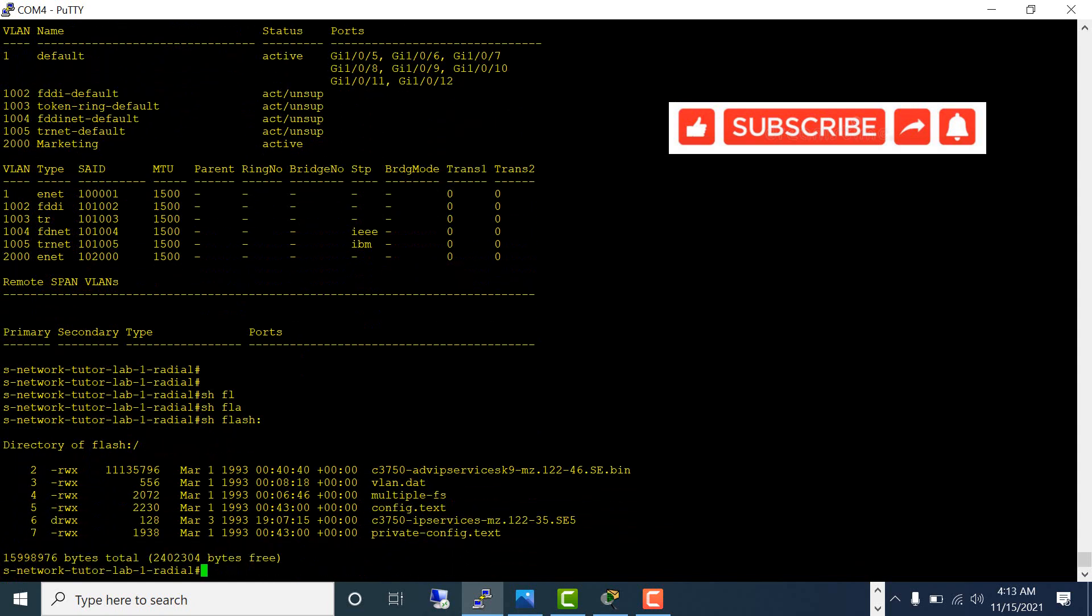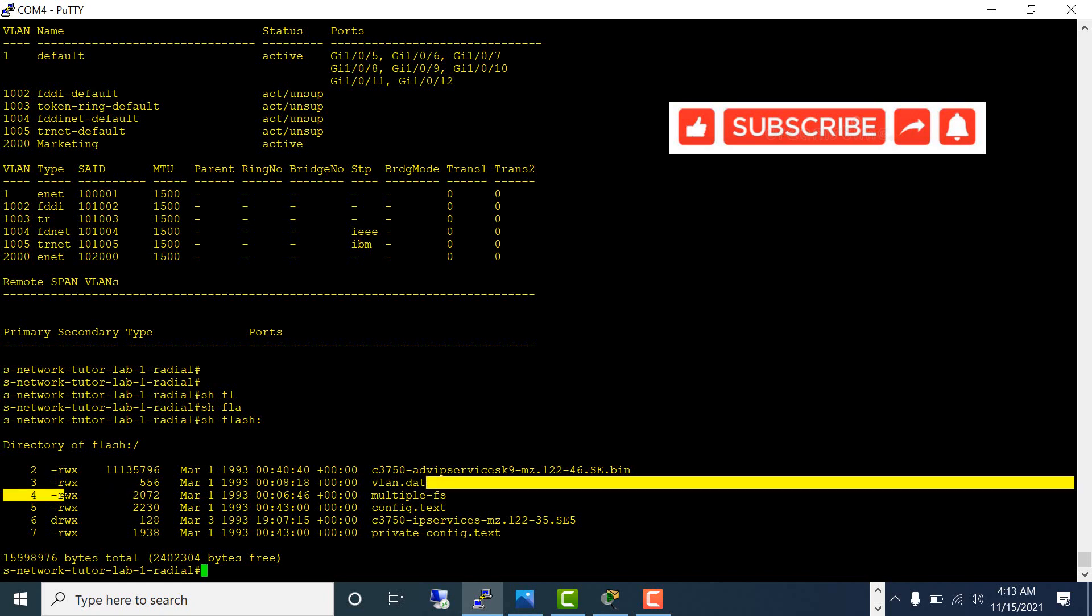Let's look at show flash. VLAN.dat is now in the flash.